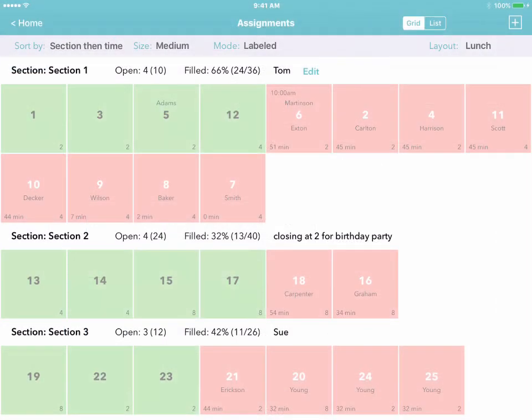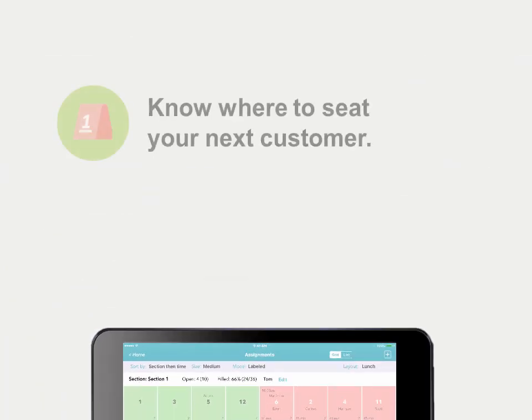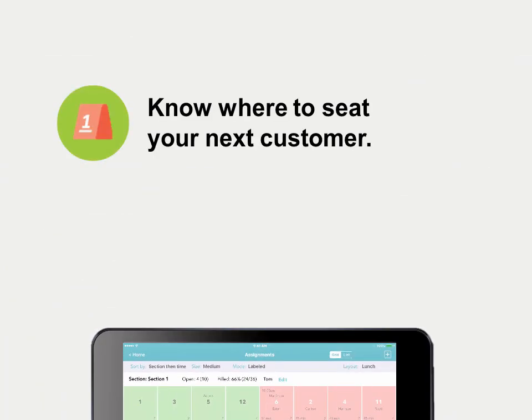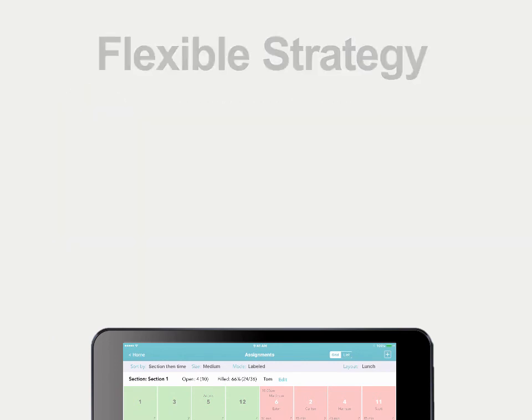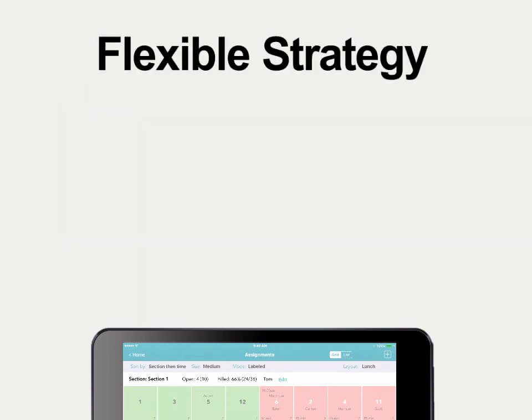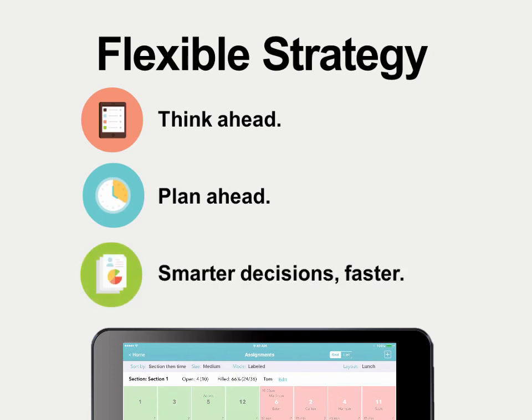Our table management tools make it easy to know where to seat your next customer so you can deliver the best service possible. And they also give you the flexibility to develop the right strategies for your business, so you can think ahead, plan ahead, and make smarter decisions faster.